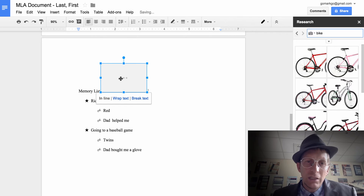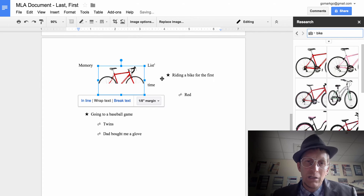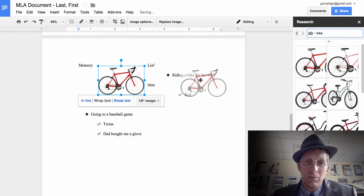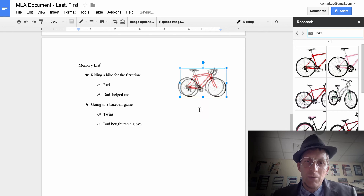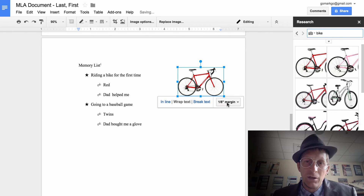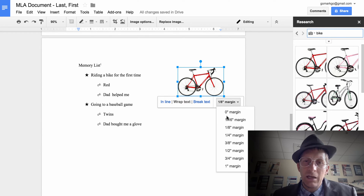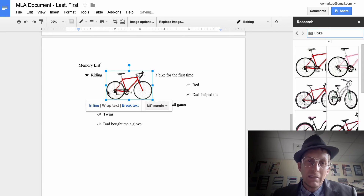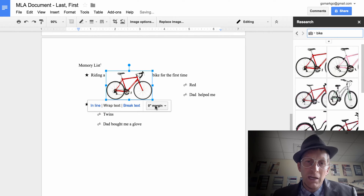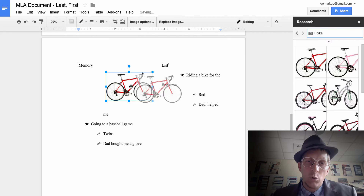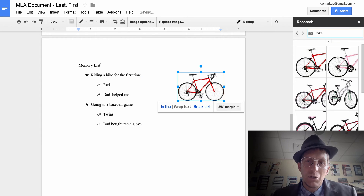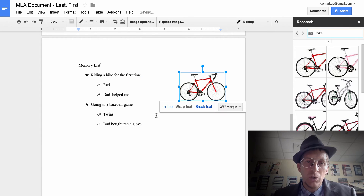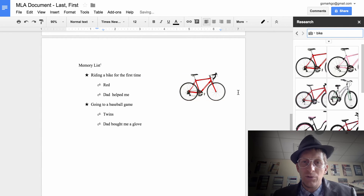Once you drag the image in, click on it and hit 'Wrap Text' so you can click and move it around. The margin controls the amount of space around the text — if it's zero the text is really tight, if it's bigger there's more spacing. Choose whatever works for you.